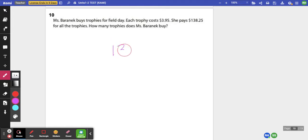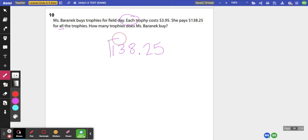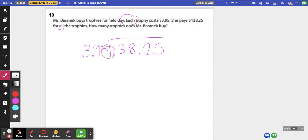So I know $138.25 is our total. That's how much she pays for all of the trophies. Each of the trophies cost $3.95. So I know I need to divide by $3.95 to figure out how many trophies she bought.